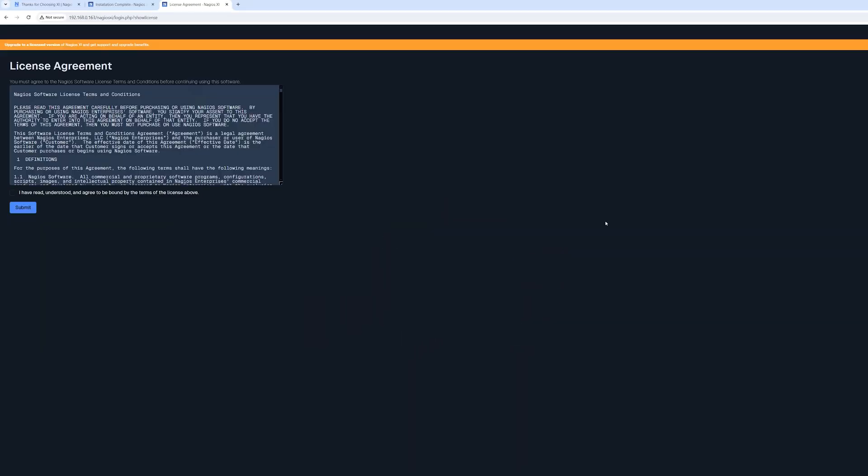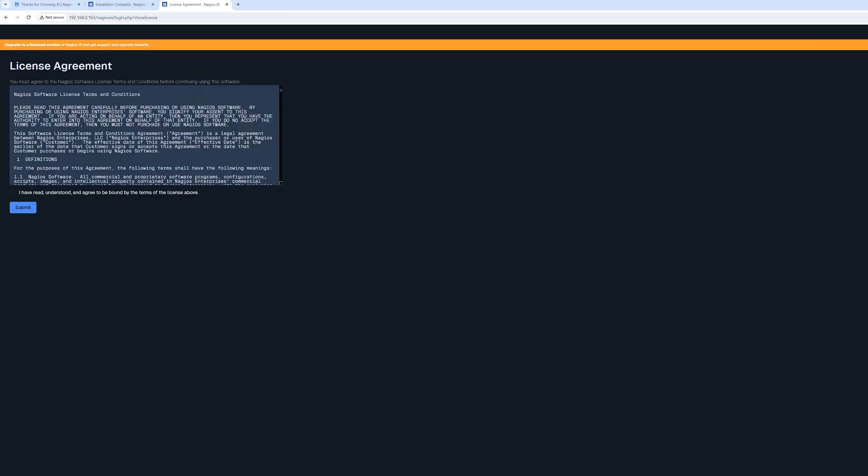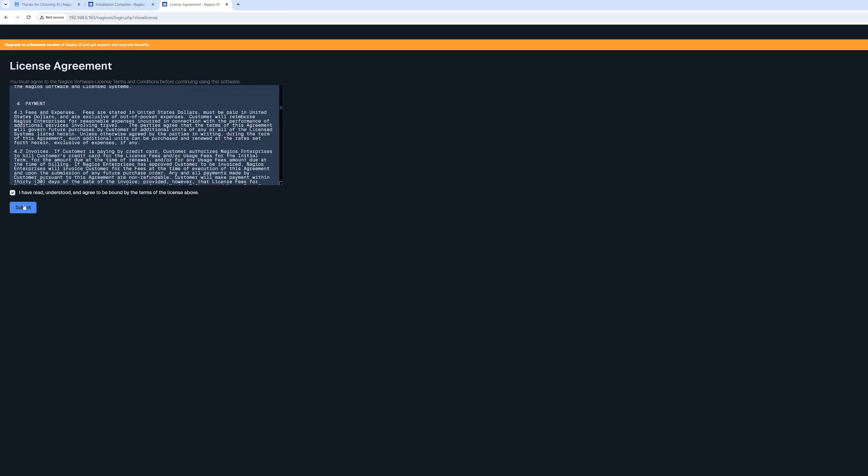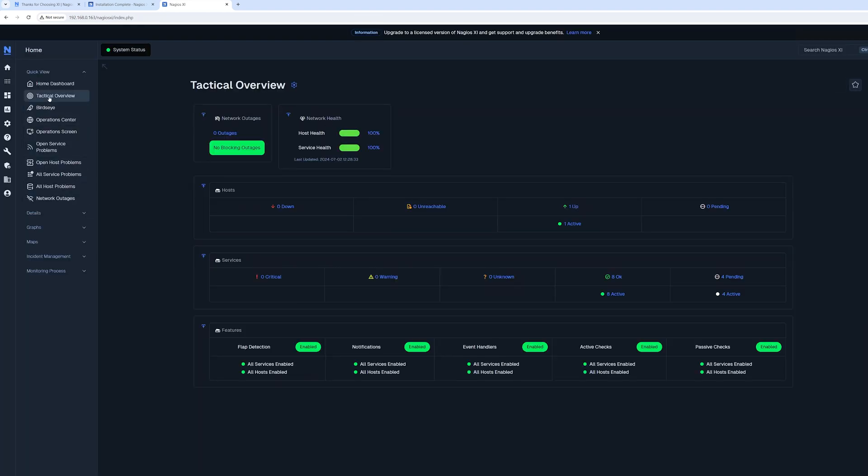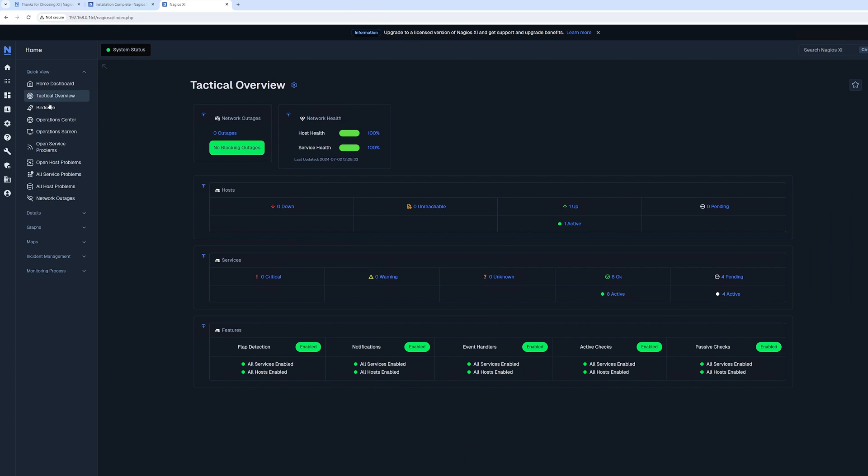Read and accept the license agreement and click Submit. You should now see the home dashboard of Nagios XI. Now feel free to customize to your environment.